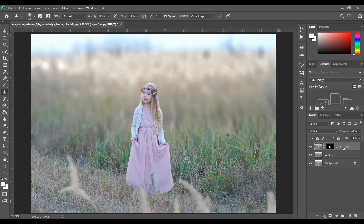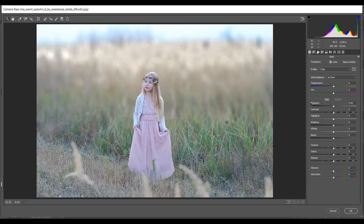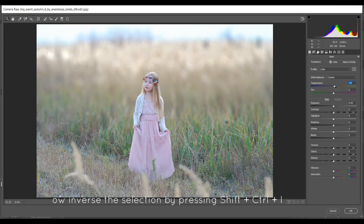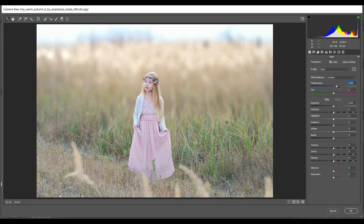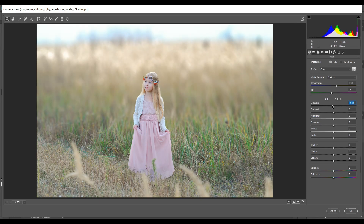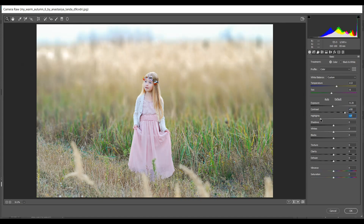Press Shift+Alt+Ctrl+E to merge all the layers, then convert to Smart Object and go to Camera Raw Filter. I want to increase the Temperature to around 30, give Tint minus 9, decrease the Exposure to minus 0.20, add Contrast around 50, then decrease Highlights to minus 62.